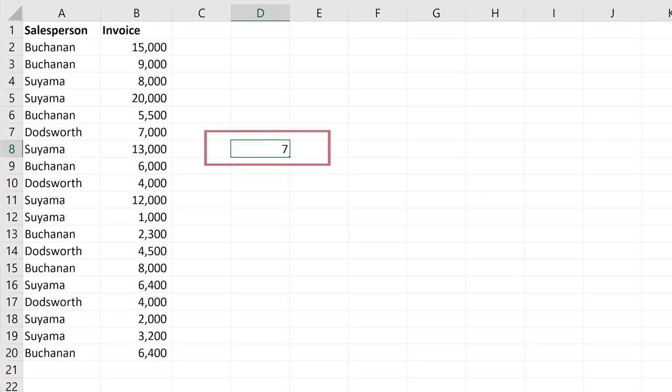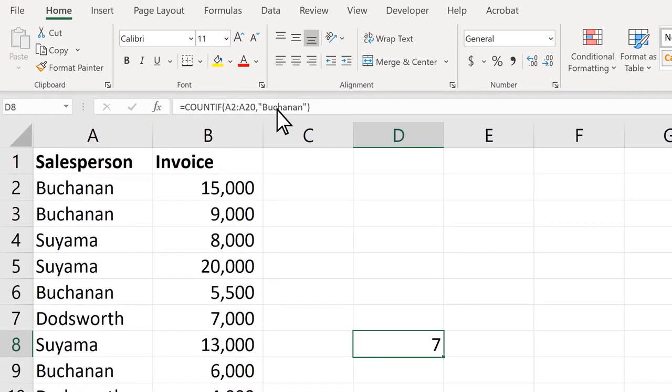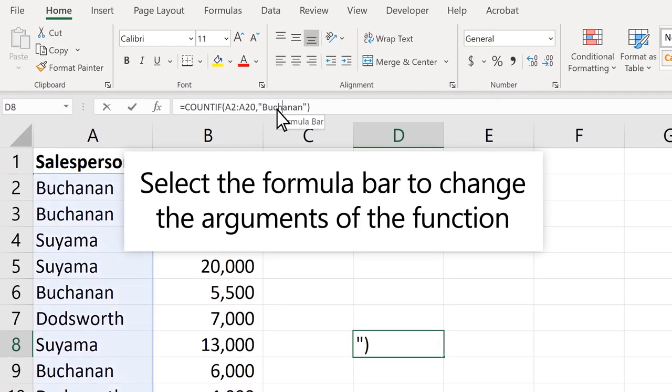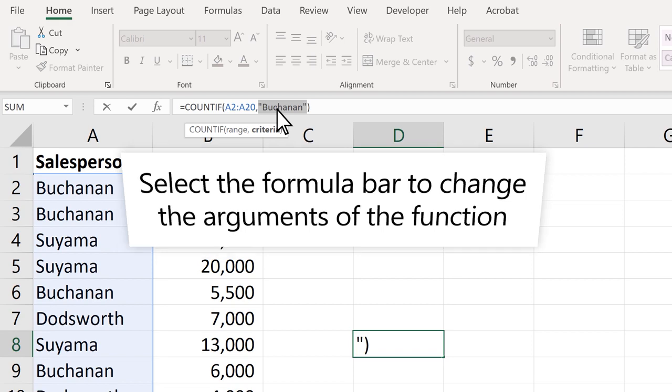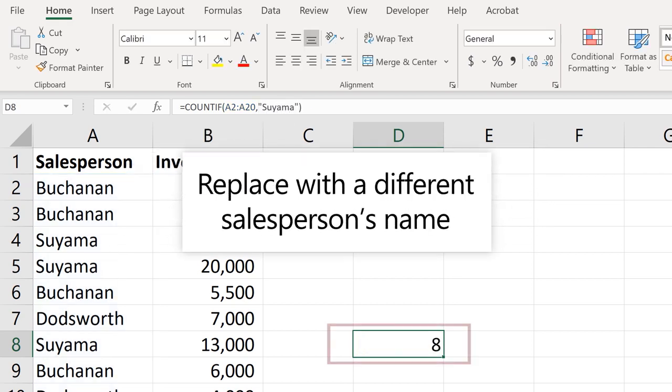Buchanan's name appears seven times within the selected range. To change the arguments of the function, you don't need to retype it. Select the formula bar and replace Buchanan's name with another salesperson.